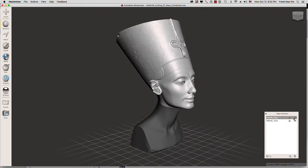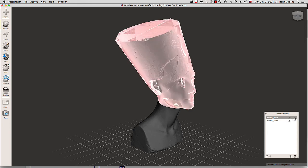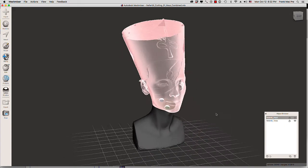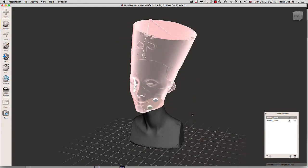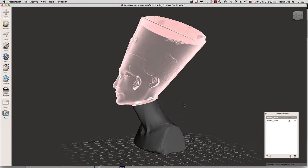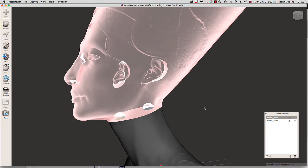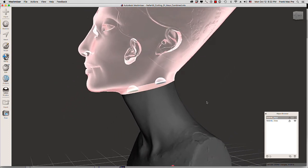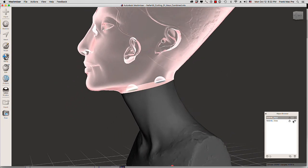As soon as I turn off the visibility of this object but still have it selected, you will notice that we get this x-ray look back into Mesh Mixer, so we can see how these two meshes interact with each other.